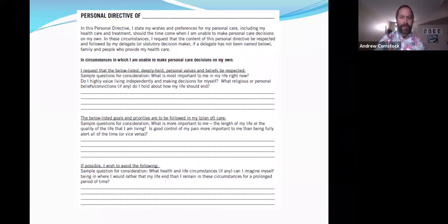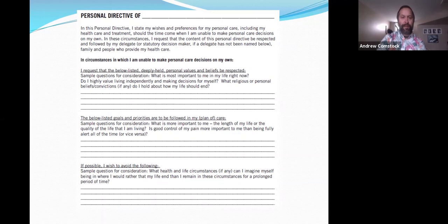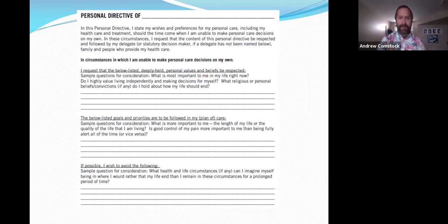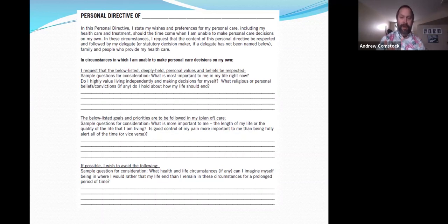The first question is: what's most important to you in your life right now? It's a broad question trying to get at what gives you joy, what gets you up in the morning, what do you like to do. Most people say their family, friends, relationships — interacting with loved ones. A lot of people also value their independence and making their own decisions. There's also a spot for religious or personal beliefs about how your life should end. Some people have very specific beliefs and can put those in; if you have a pastor or someone at a church you'd want called if you were in hospital, you can put their name and number.